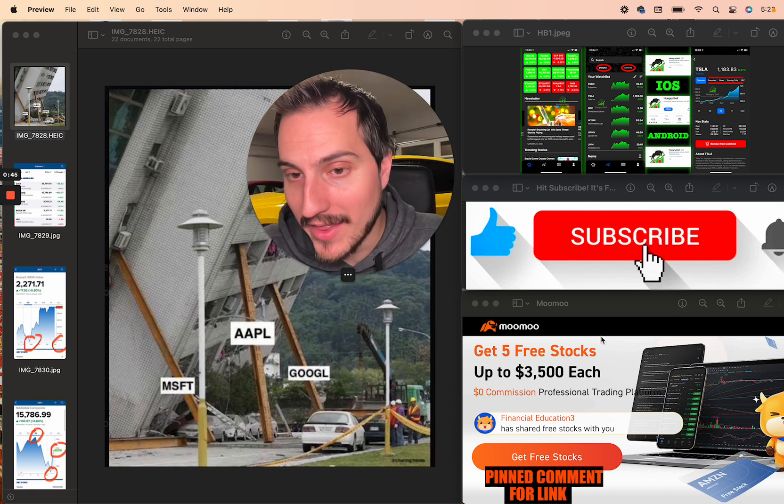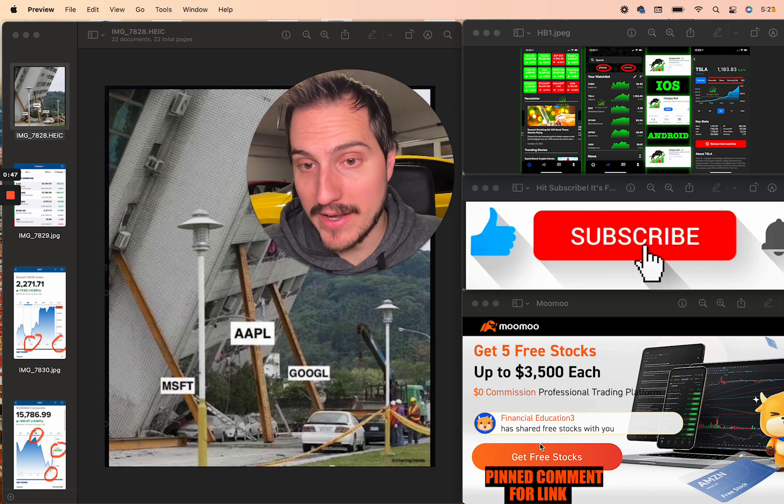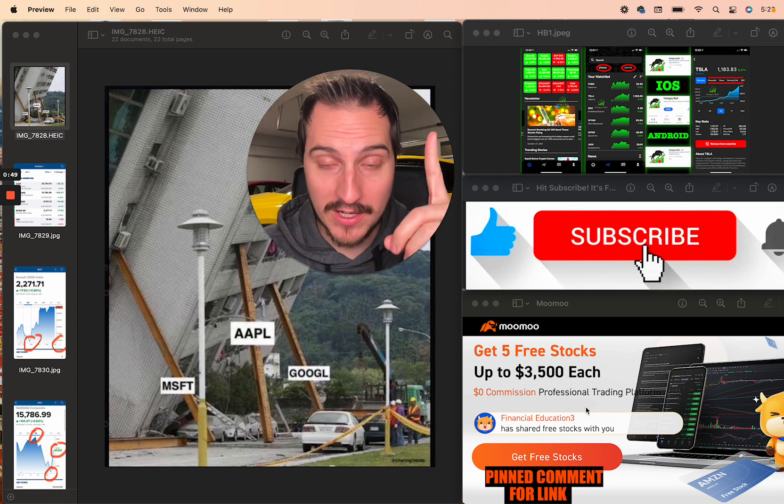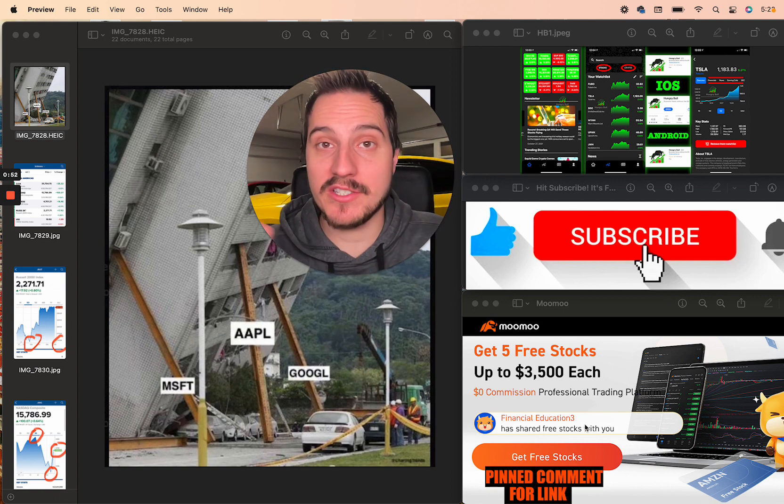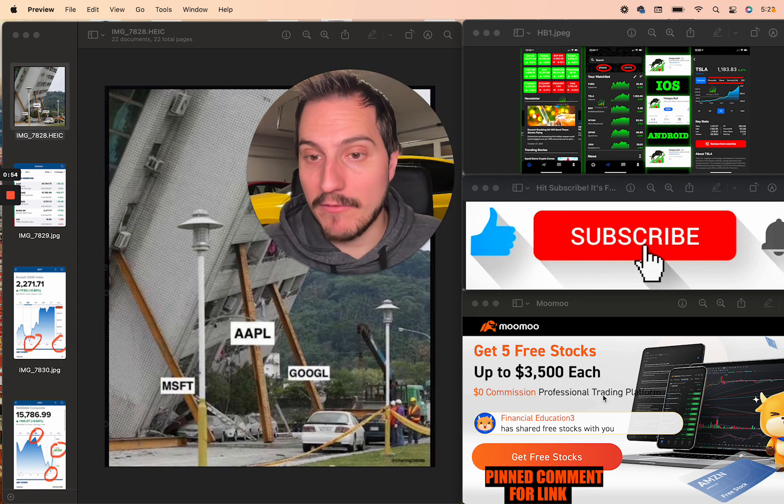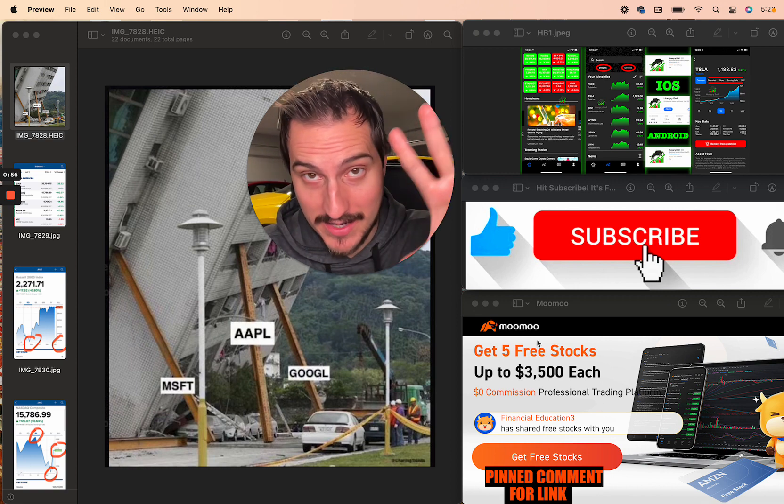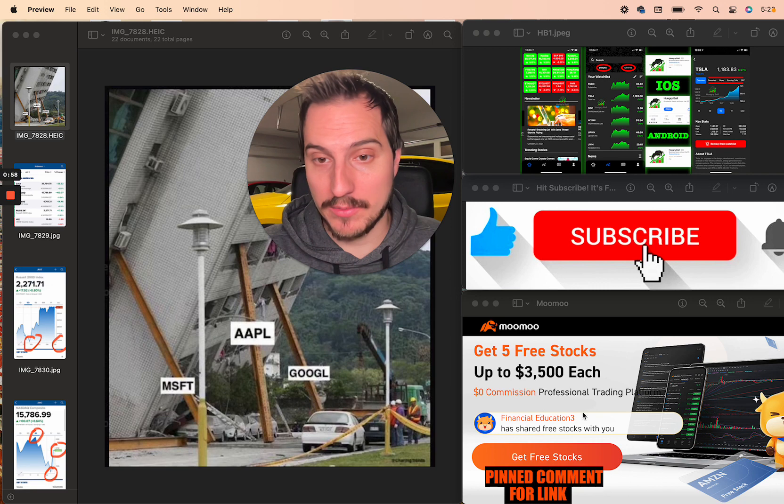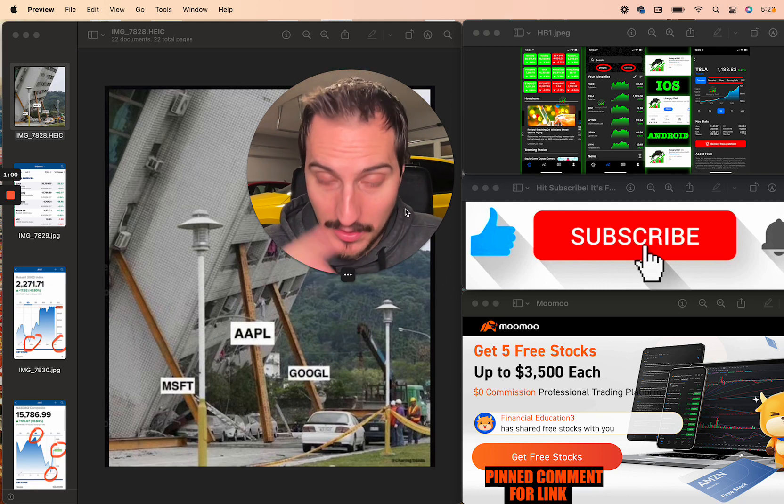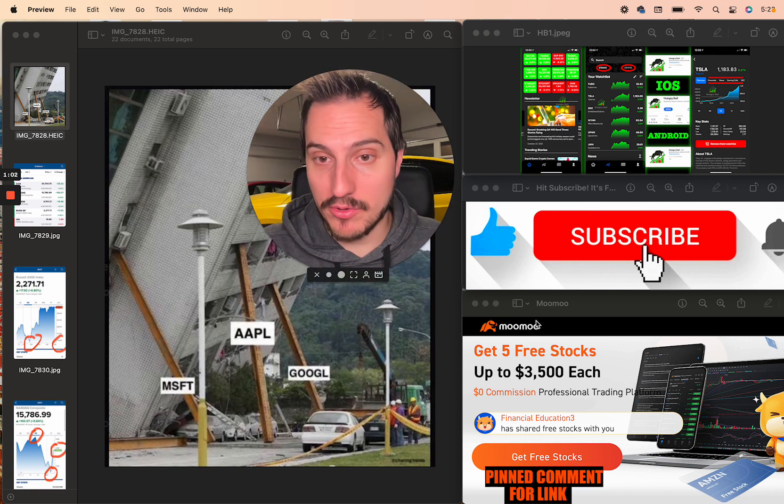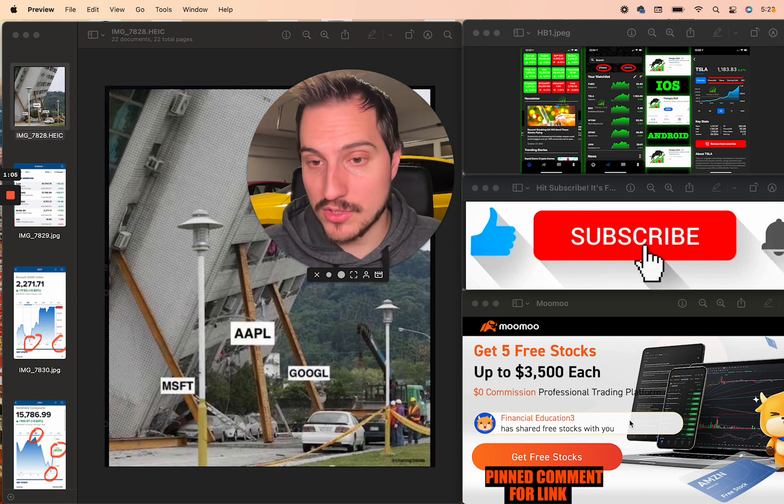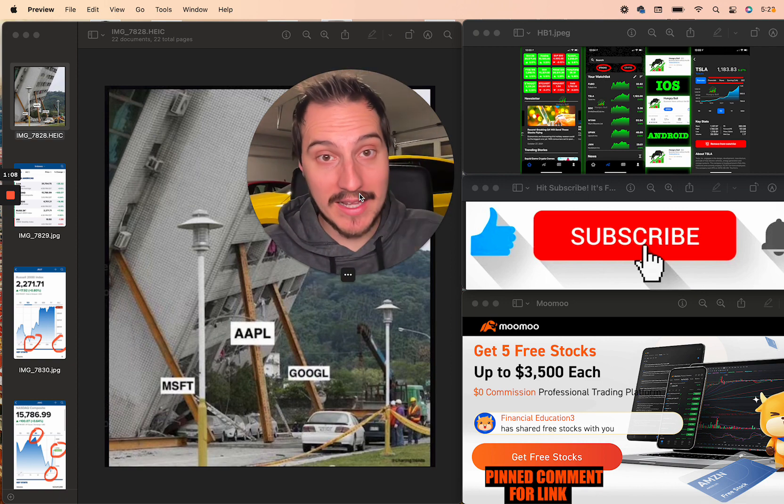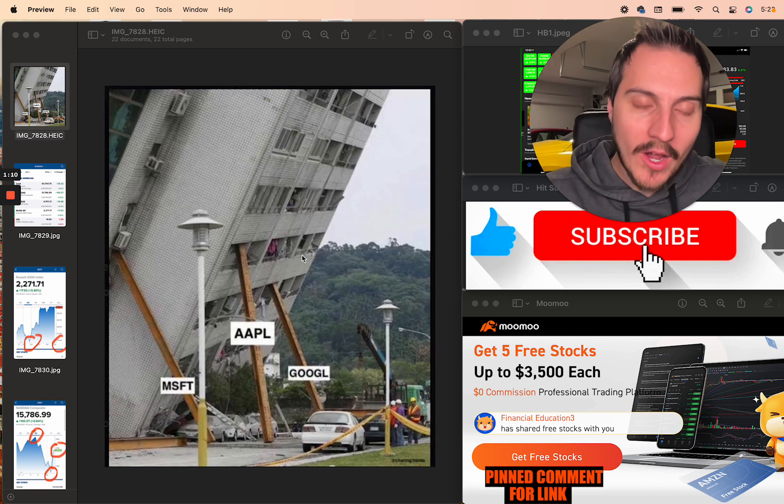So I hope you guys enjoy a video like this. As always, make sure you subscribe to the channel. Hit that subscribe button. It is very healthy. There's been studies done. Also, Moomoo has a pretty sick deal going on right now. I'll have that as pinned comment. If you sign up for an account with them and deposit literally any amount of money, they'll give you five free stocks valued up to $3,500.